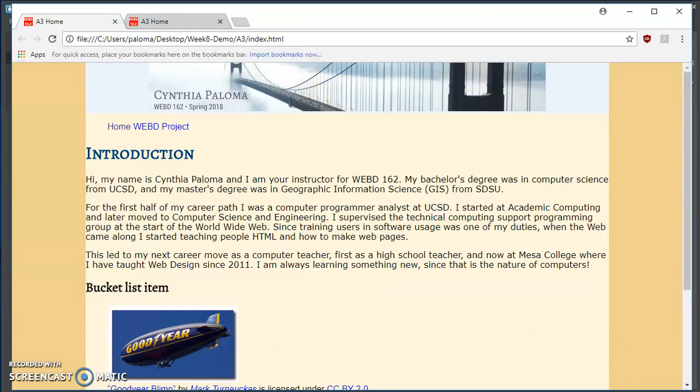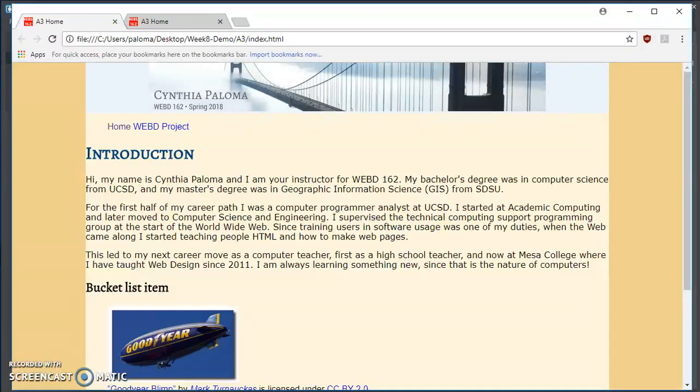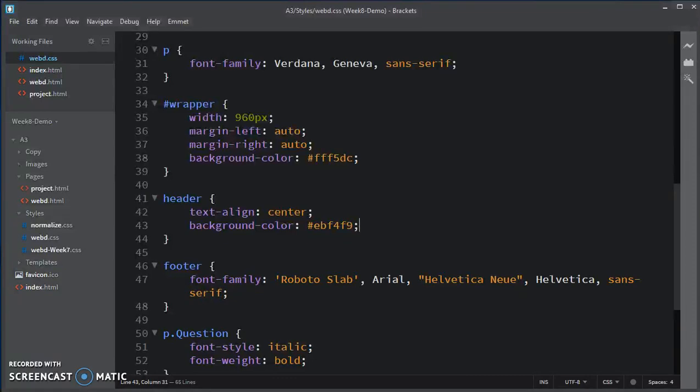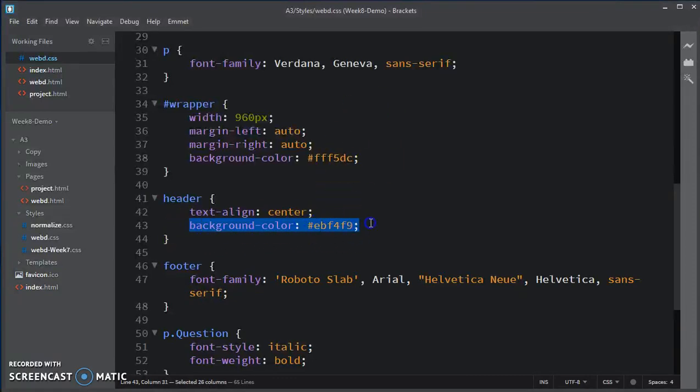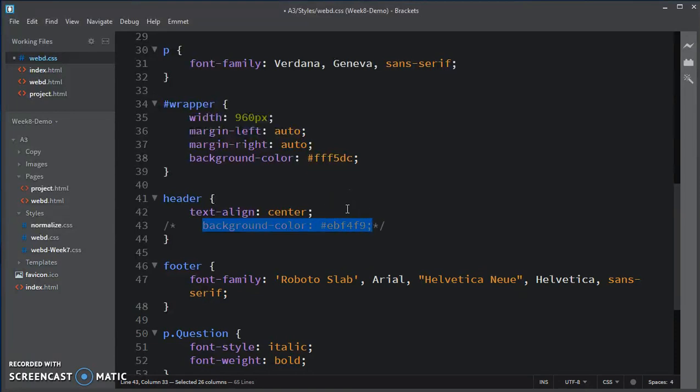And you would really see it if I had it a different color, like blue. In fact, let me do that right now. So control dash or forward slash to comment that out.